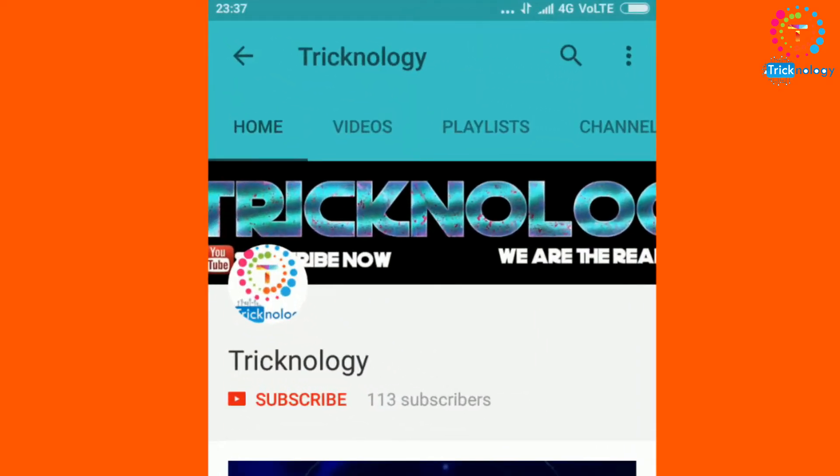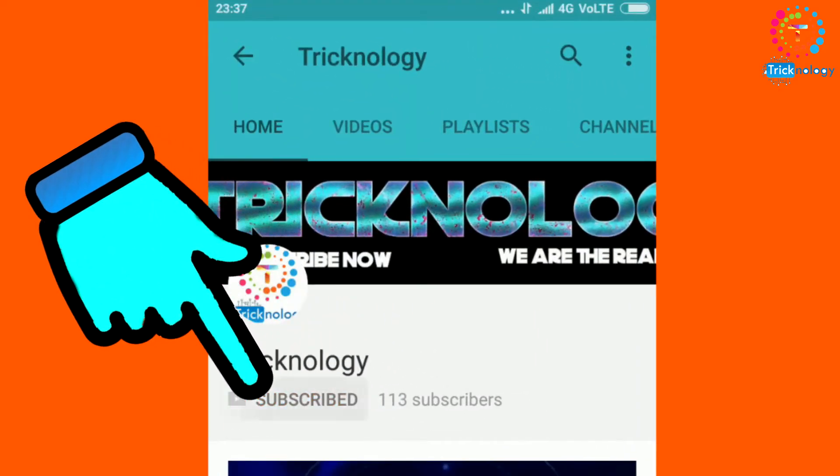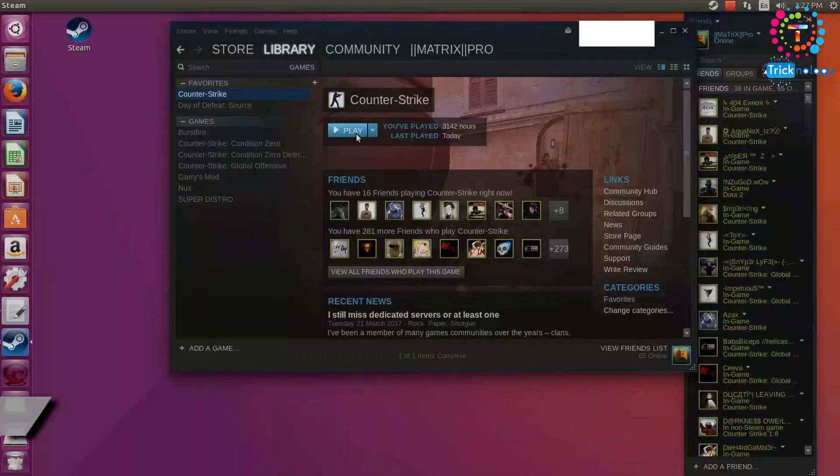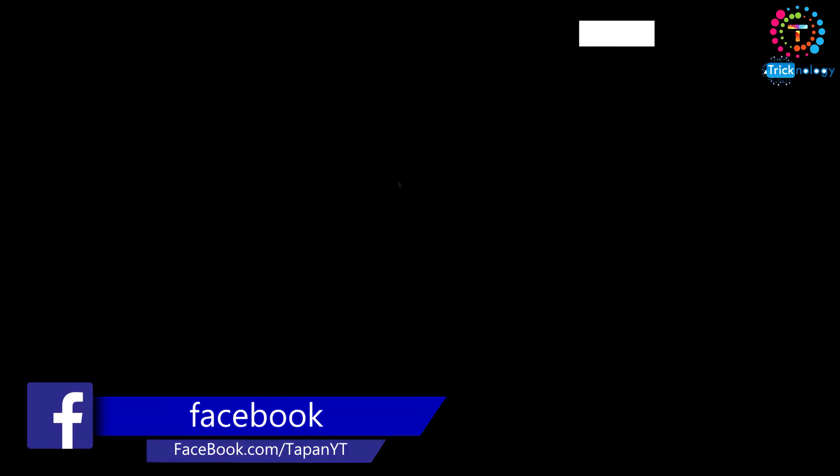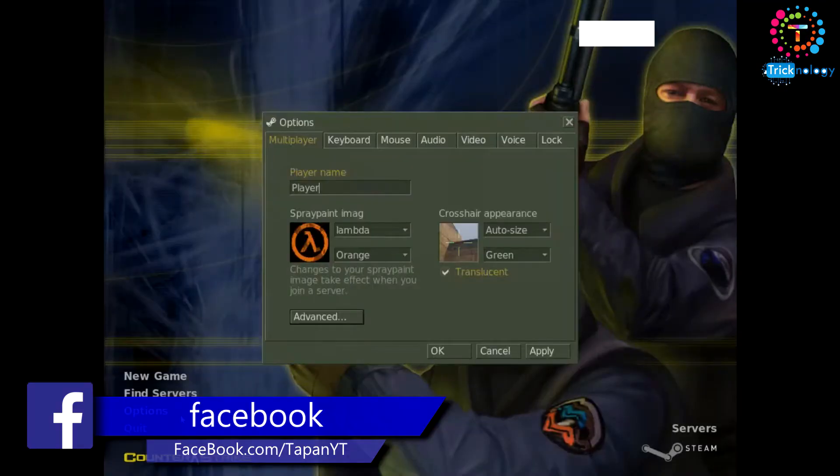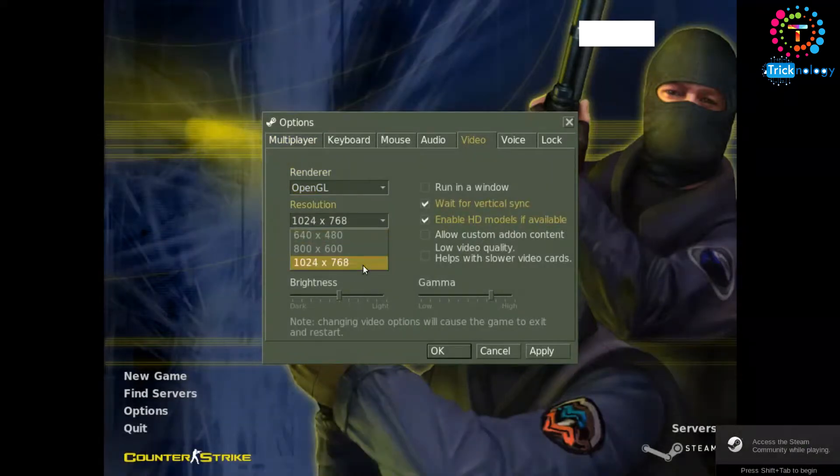Hello friends, subscribe to Technology and press the bell button for regular updates. Hey what's up guys, welcome back to my channel Technology and I'm fine, I hope you guys are also doing well.